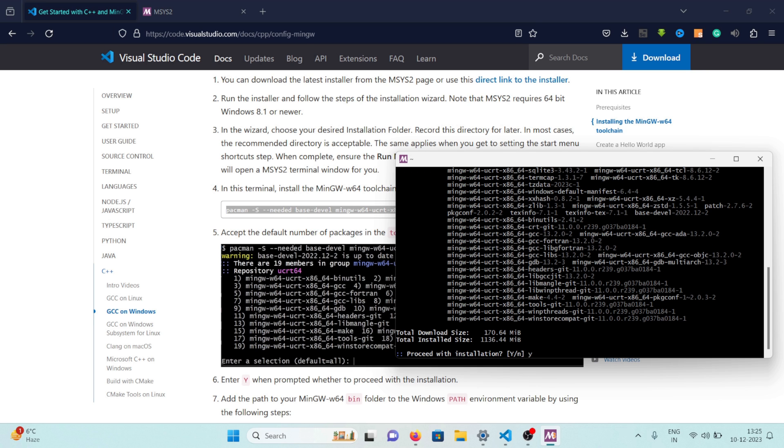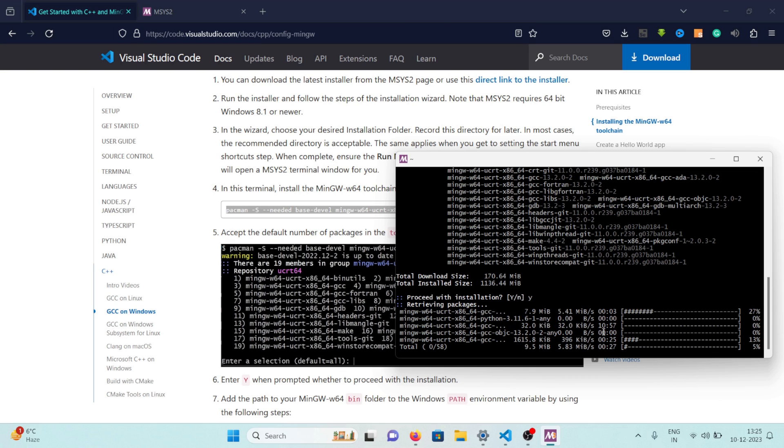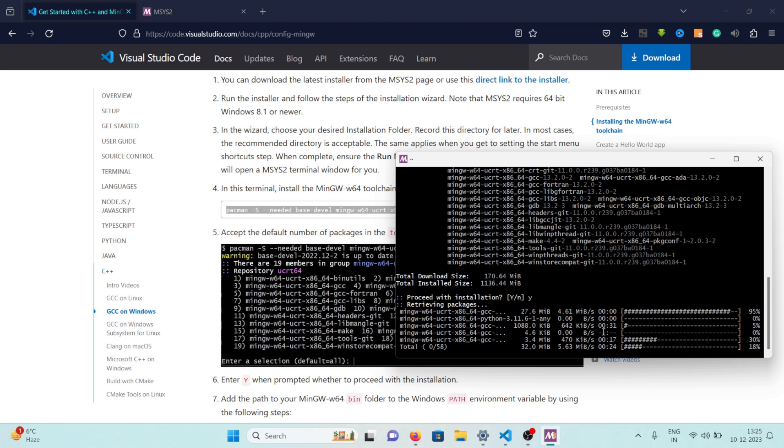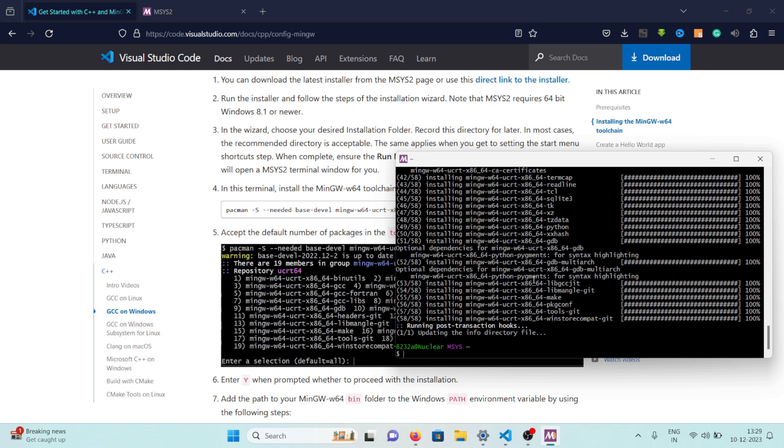Here you need to type in y and then press enter. So this command will actually download the MinGW on my Windows and also install it and all the required packages that we need in order to run C++. So yeah let's just wait, this might take a while based on your internet connection. So now we are done and mySys has installed all the packages and everything that it needed to install.